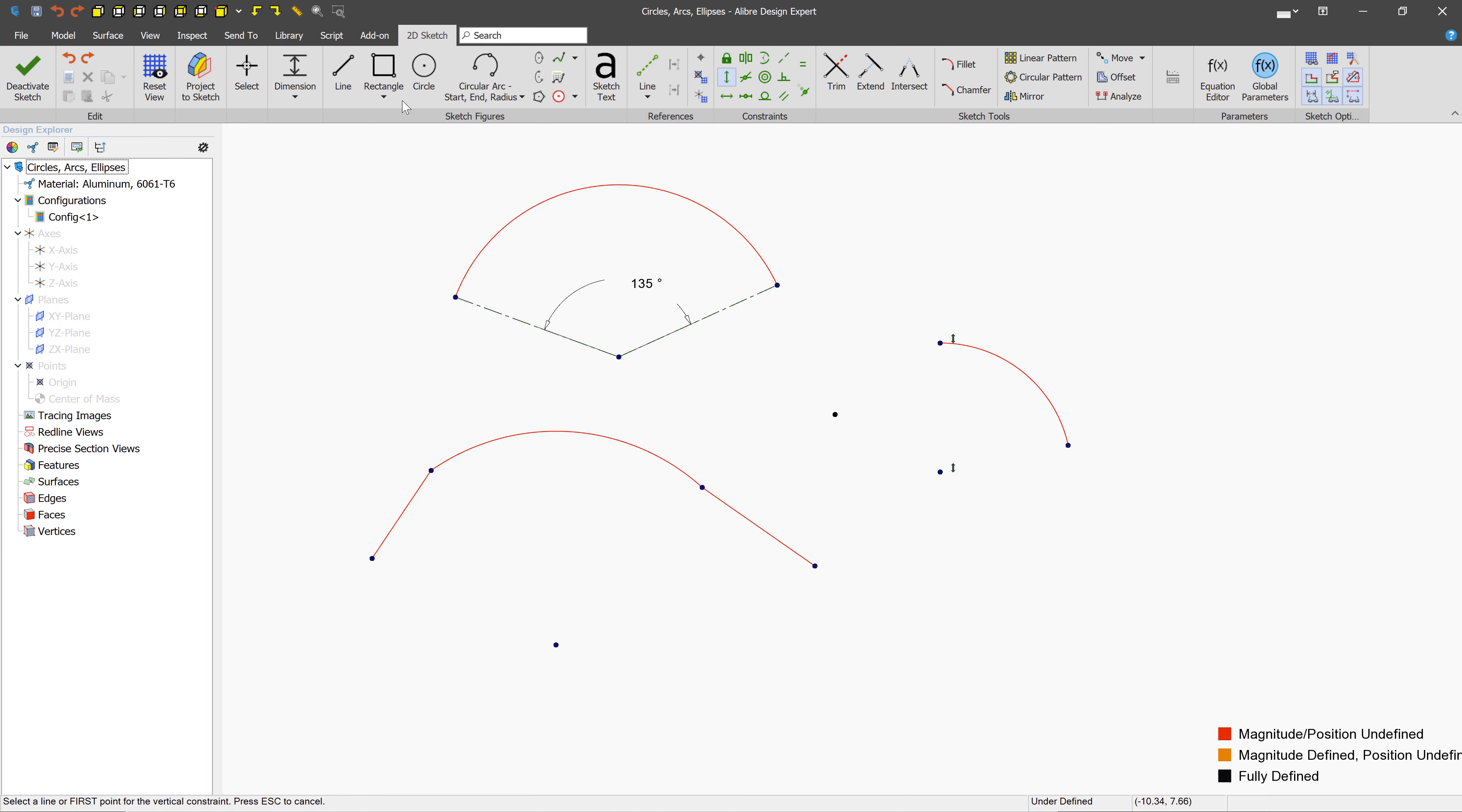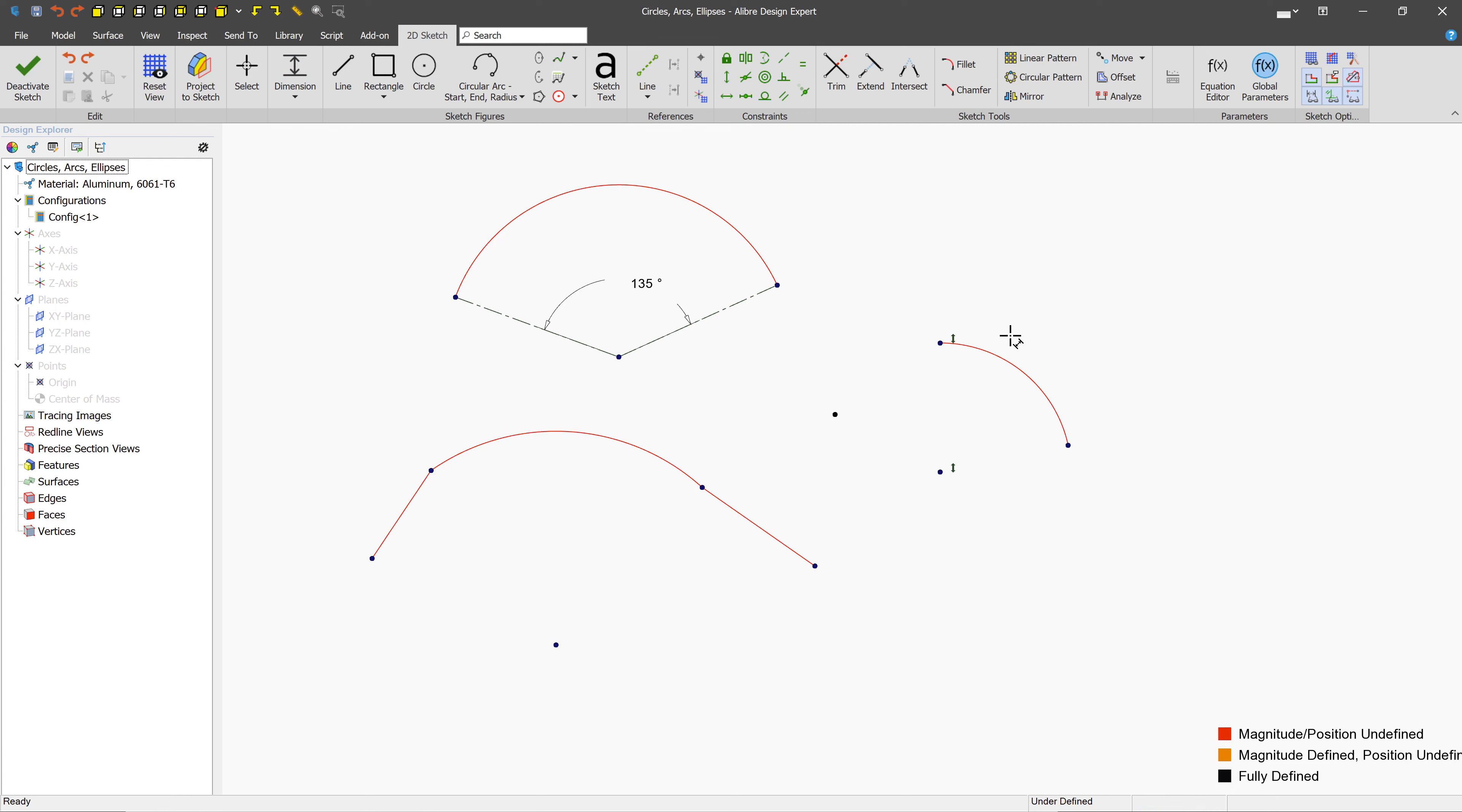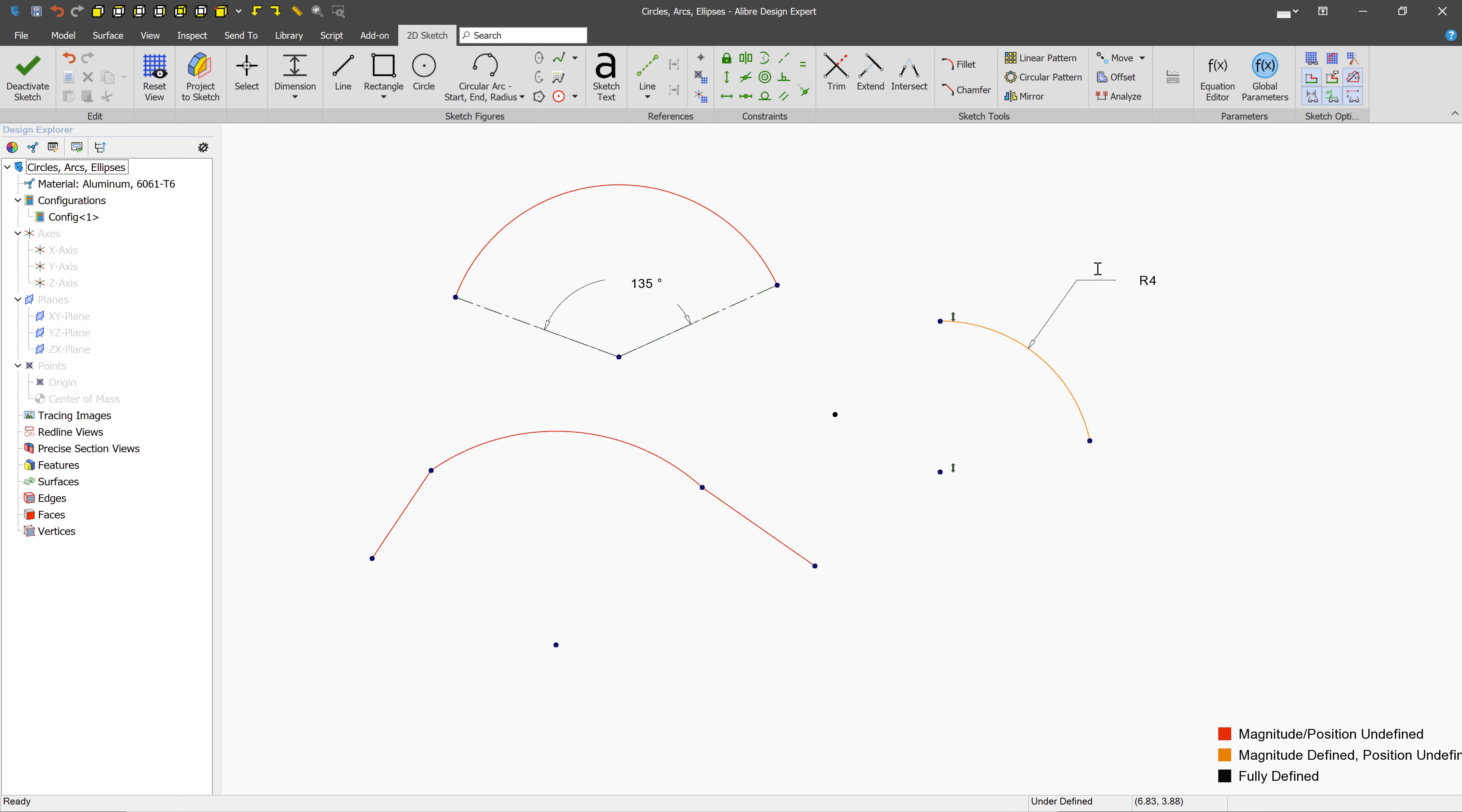Now, if you wanted to dimension the size of the arcs, you can click the Dimension tool, and you can click any of the arcs, and you'll be defining the radius described by the R here. And in this case, we can put a value of maybe 4 centimeters.